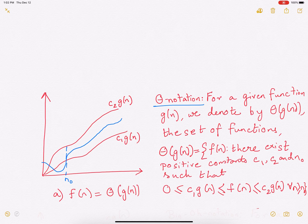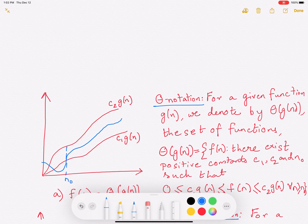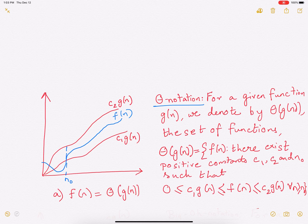First, we'll study the theta notation. Given a function g(n), by theta of g(n) we are going to denote a set of functions — not a single function, but a set of functions. This set of functions is such that it is going to be bounded on both sides by g(n). That is, your set of functions f(n) is going to be bounded on both sides by g(n).